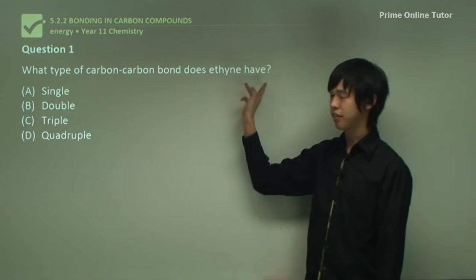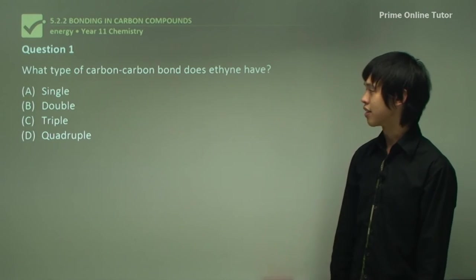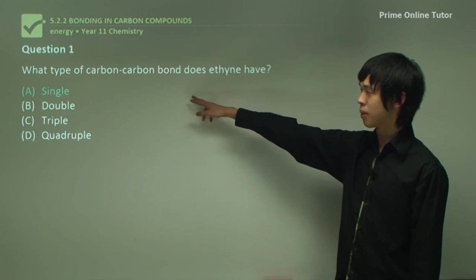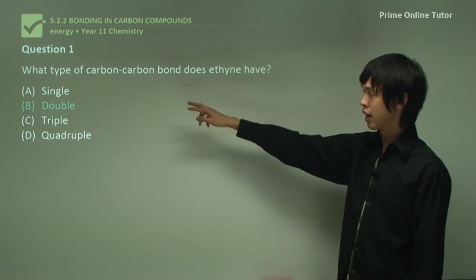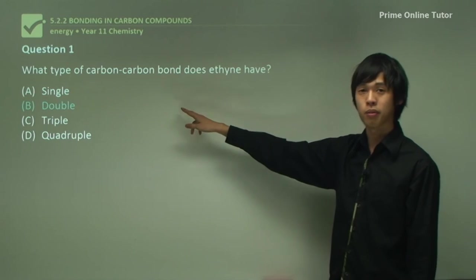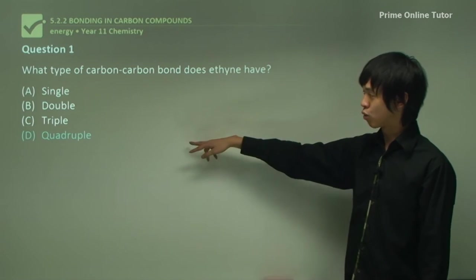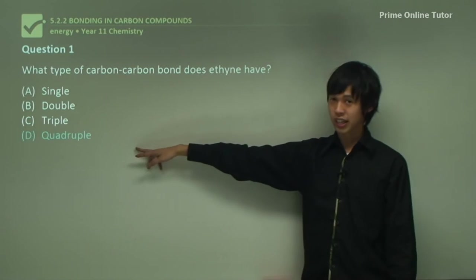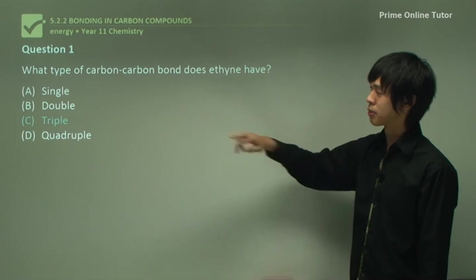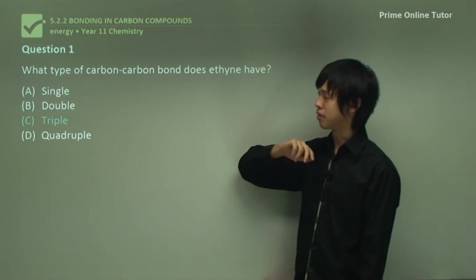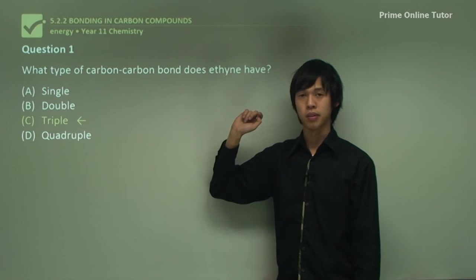Question: what type of carbon-to-carbon bond does ethyne have? A single bond would correspond to ethane, and a double bond to ethene. Quadruple bonds don't really exist in carbon or are very unstable. So ethyne must have a triple bond between its carbon atoms.